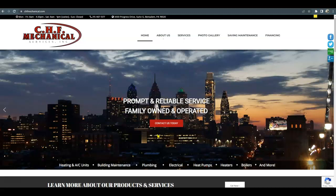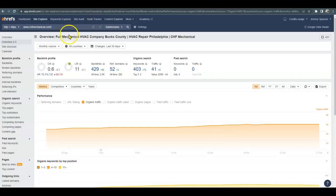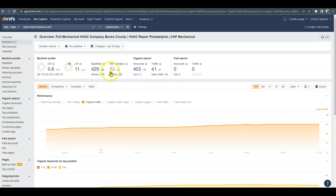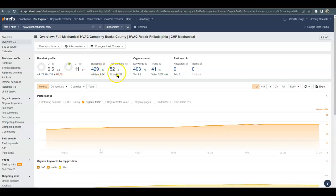We do have a paid tool that we use called Ahrefs to check out analytics for a website. I went ahead and put you in already. The UR is the trust that Google has in your website — you're at 11. As marketers, we like to see that circle filled up a little more. You do have 429 backlinks, with 52 sites linking back to you. You have 403 organic keywords and you're getting about 41 visitors each month.